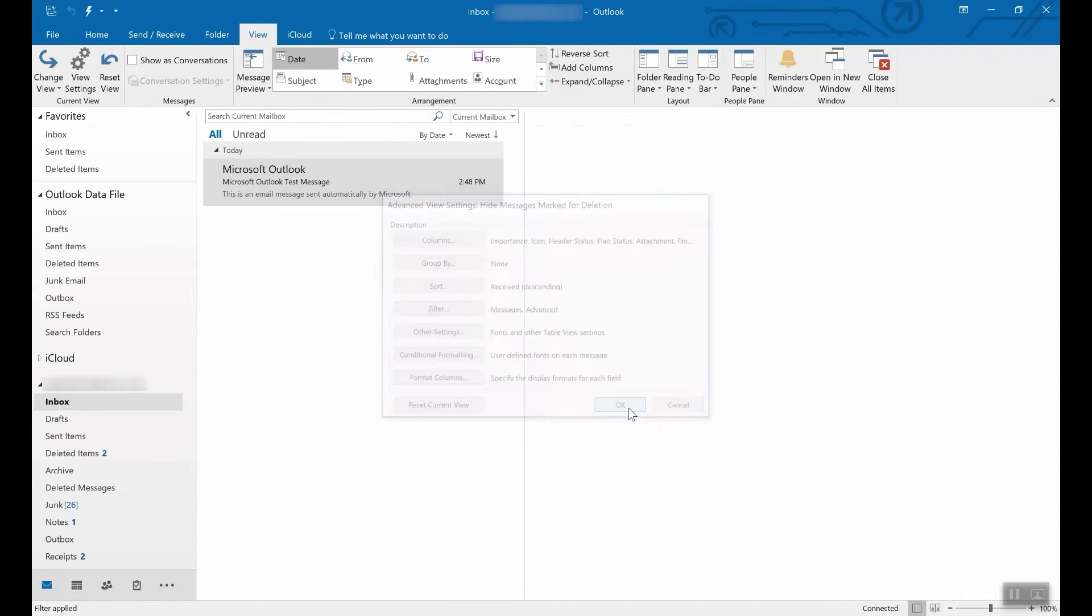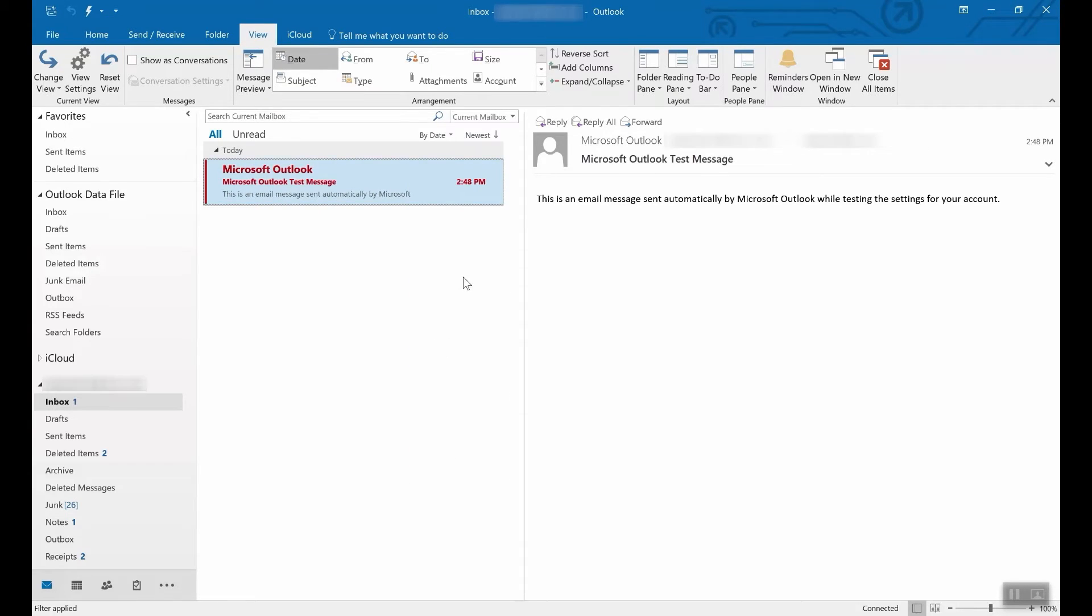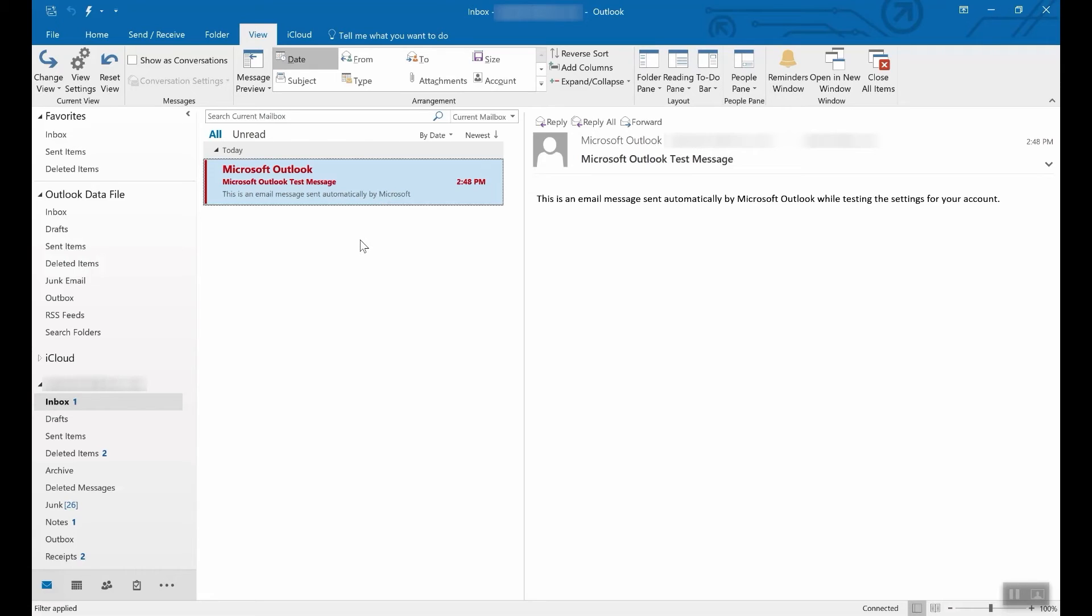Now we need to make this an unread message again. Any new email with Microsoft in it will appear in red. Great for important clients, managers, or other contacts.